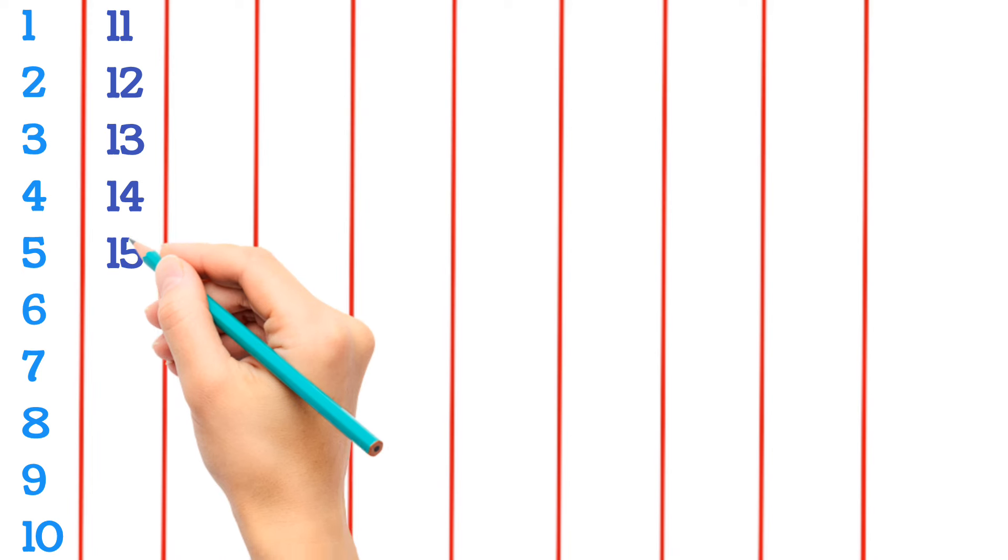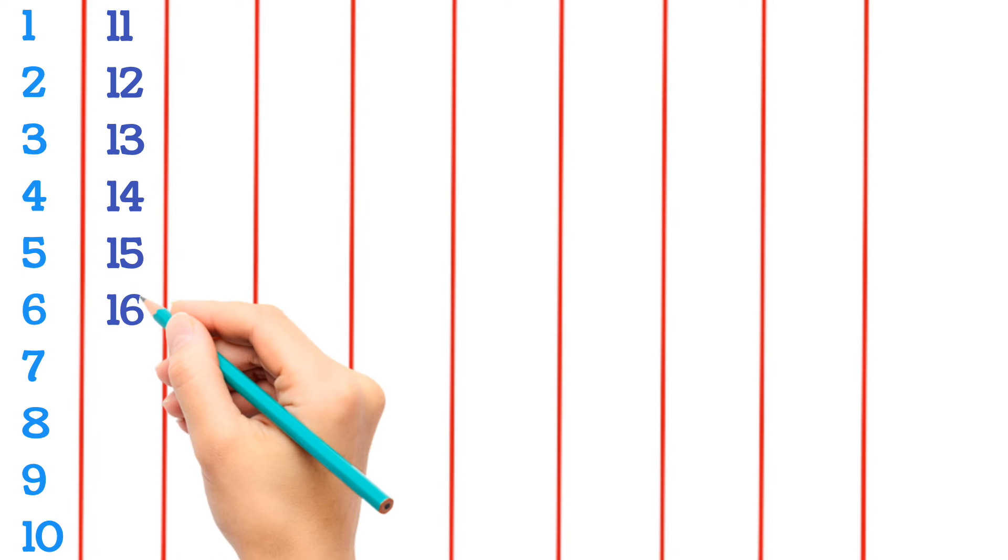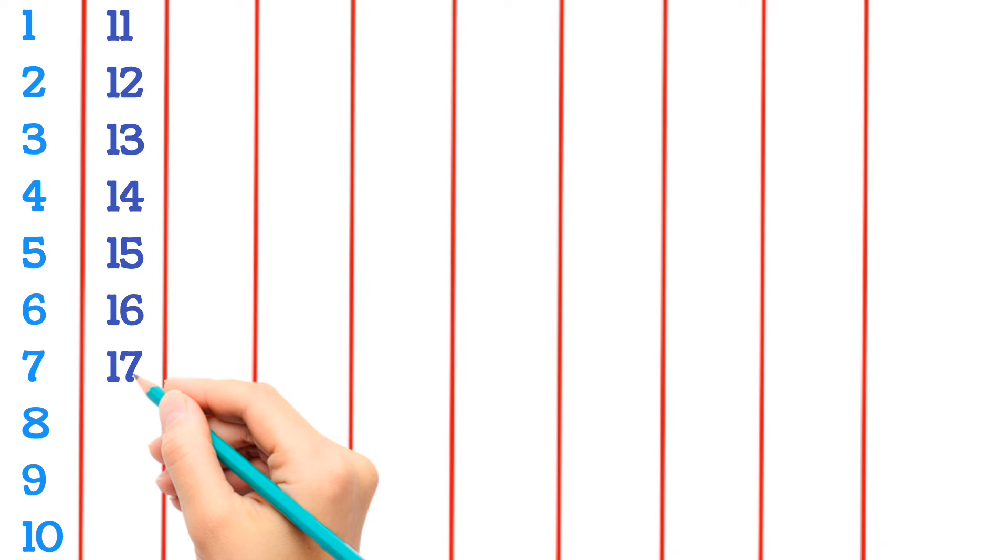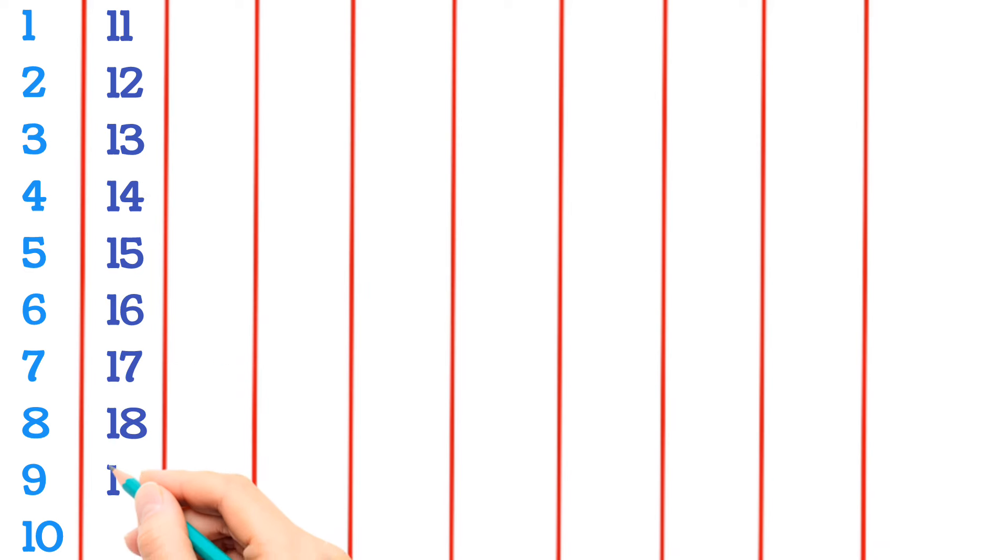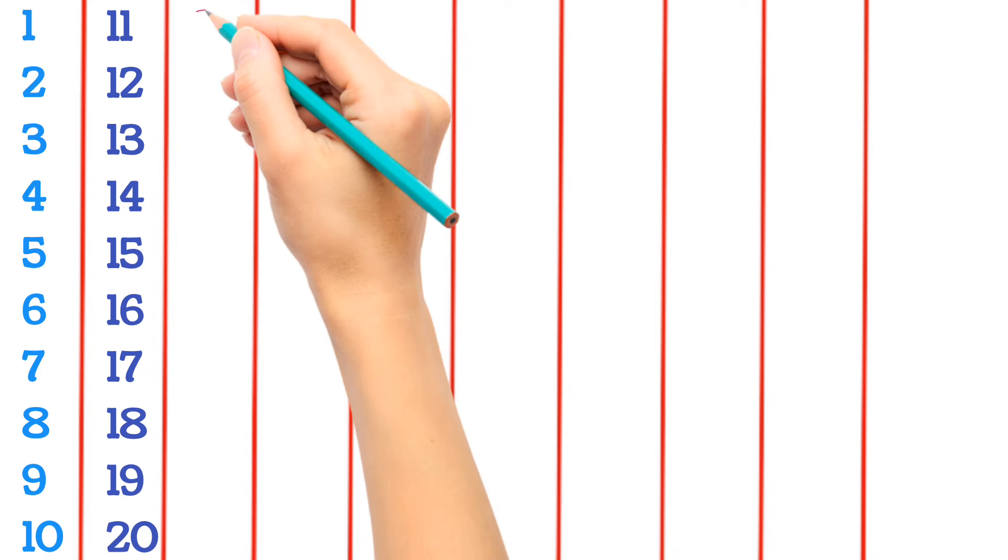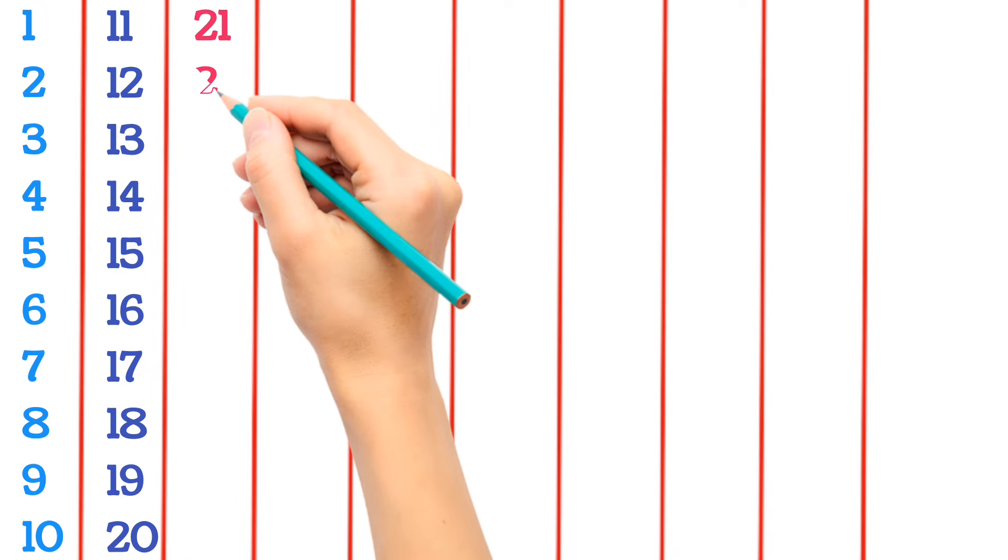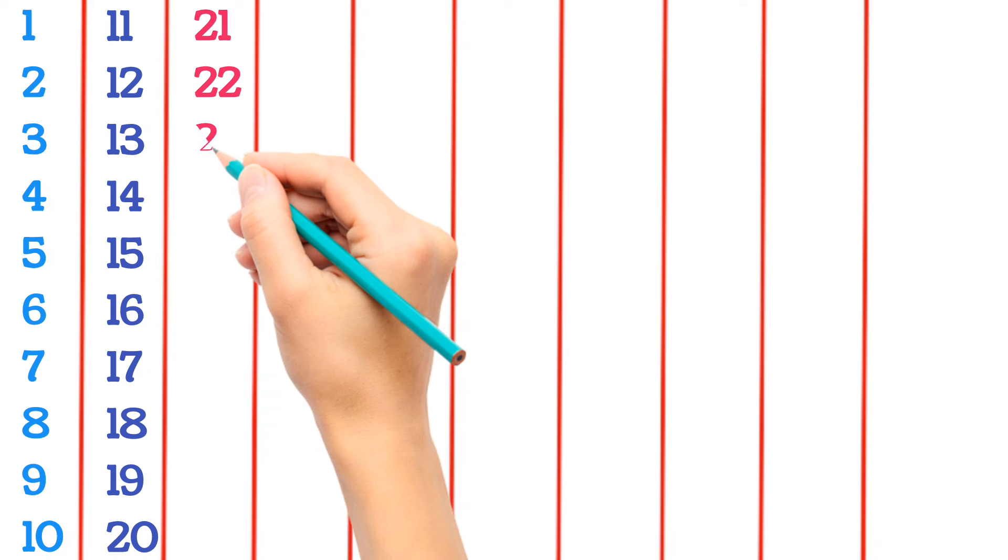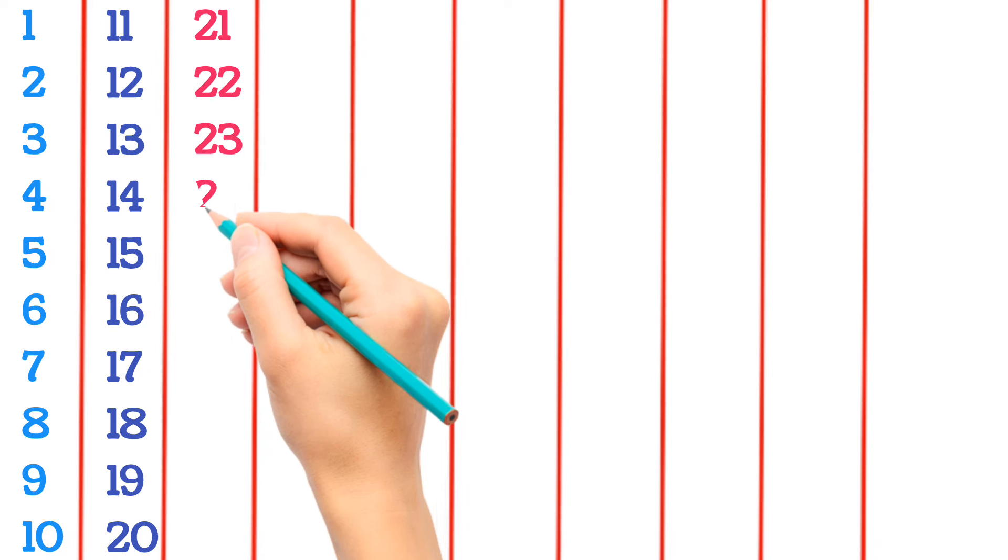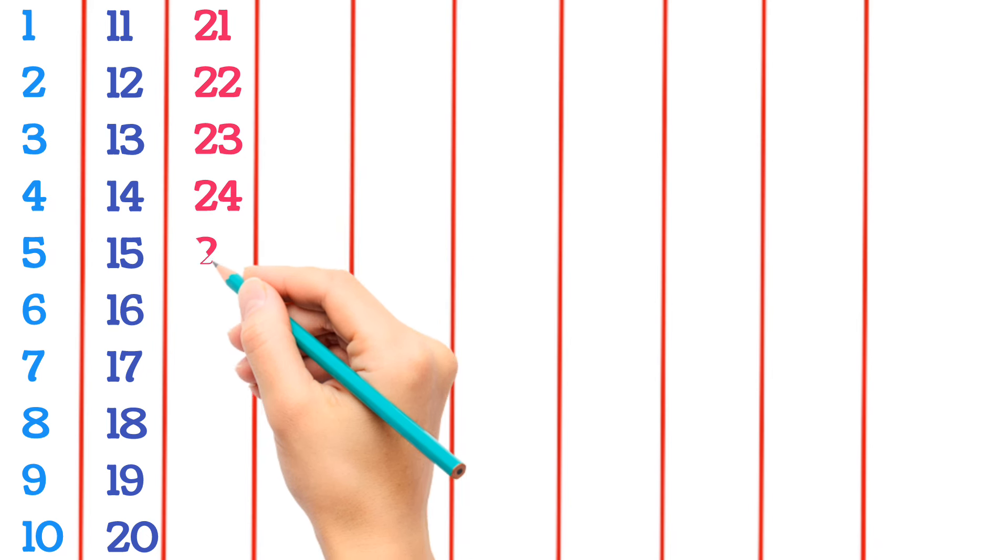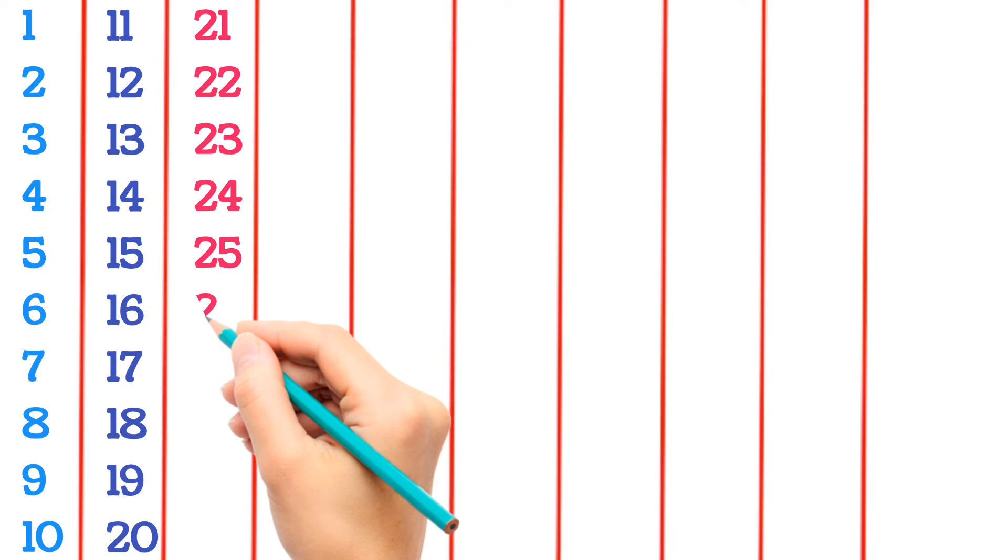15, 16, 17, 18, 19, 20, 21, 22, 23, 24, 25.